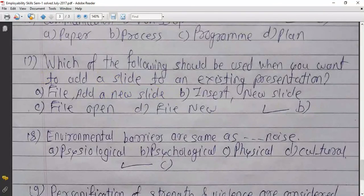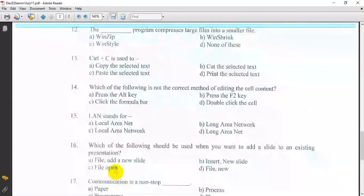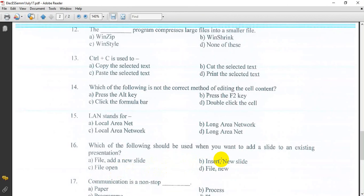The answer is Insert New Slide. In Microsoft PowerPoint, go to Insert, click New Slide, click Slide. Options include PDF or PowerPoint Edit.